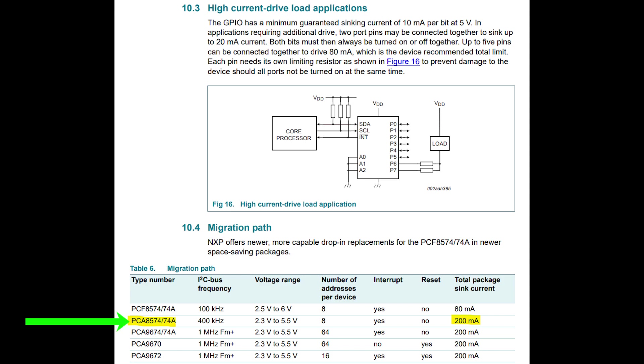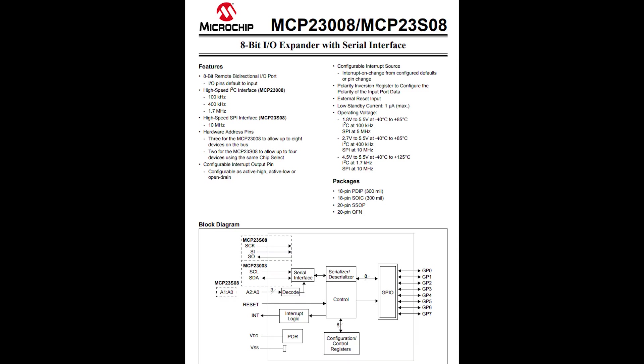There are also variants of this chip that have higher current drive capability, up to 200mA per package and they repurpose the interrupt pin as an address pin which expands the total number of devices on a single bus up to 64 so you will certainly find something that suits your needs in the available selection.